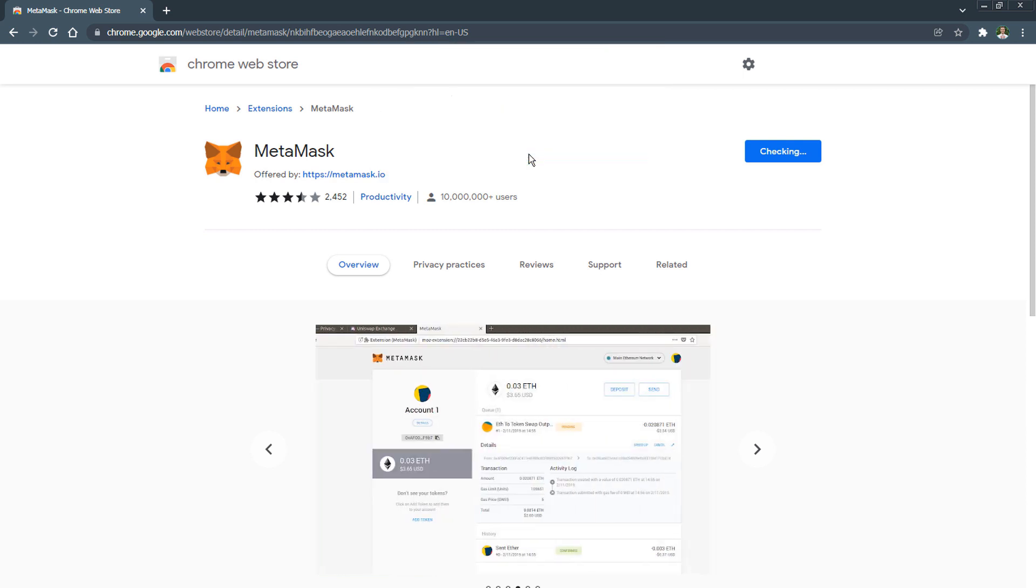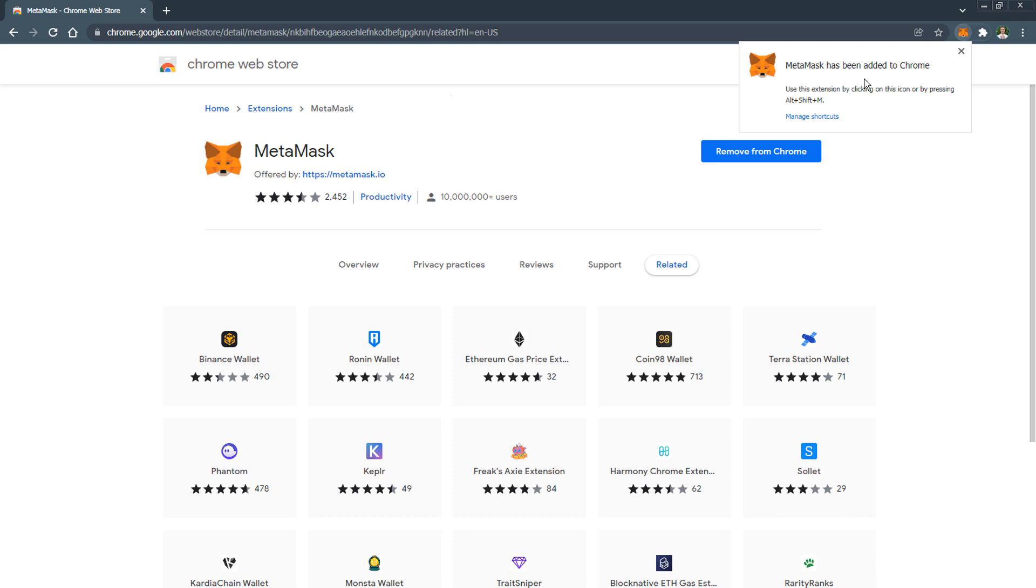In just a moment MetaMask will be installed and you can create your new wallet. After installation a welcome page will open with a wallet registration button.